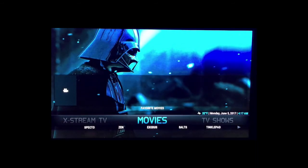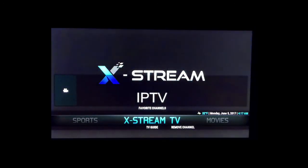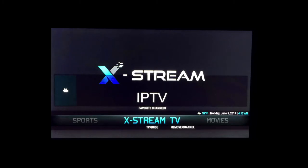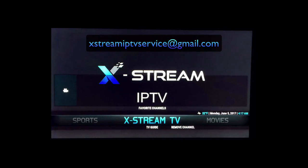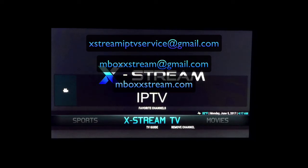I've got Xtreme TV main menu here. If anybody would like a 24-hour free trial to the Xtreme Live TV service, you can just email us at extremeiptvservice@gmail.com, or you can email us at mboxextreme@gmail.com.